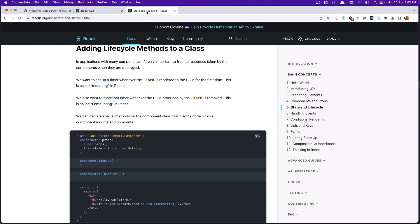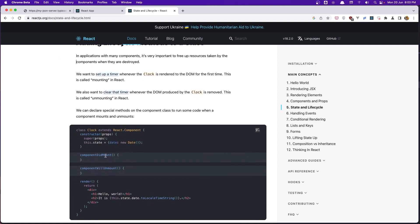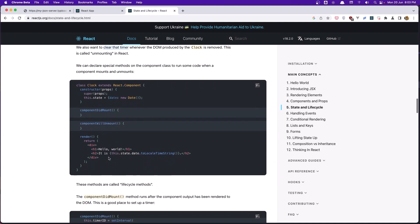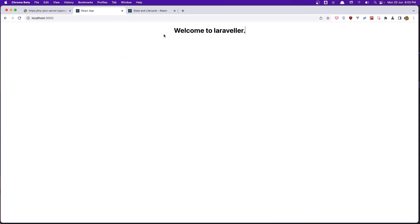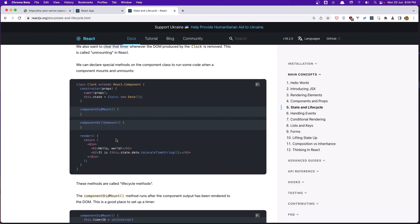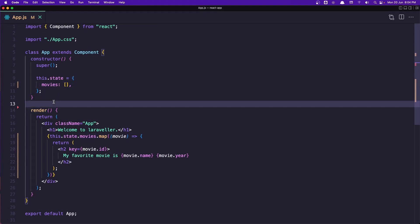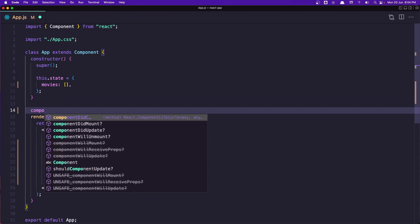If you go to the React.js.org documentation, we have the lifecycle methods and we are going to use componentDidMount. This componentDidMount method runs after the component output has been rendered to the DOM. So when this component is rendered to the DOM, componentDidMount is going to be called, and we'll use it to get the API data and assign the movies to this state.